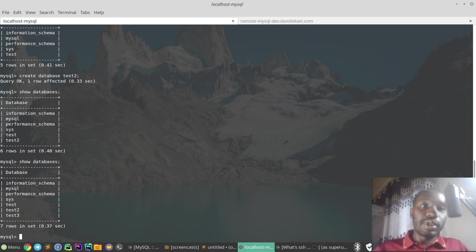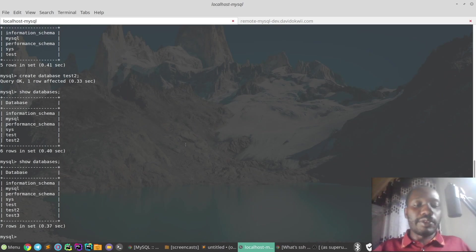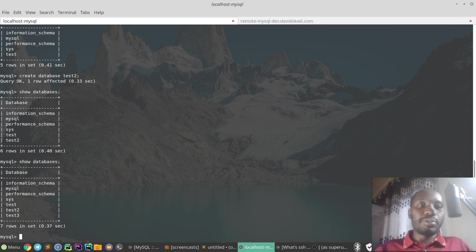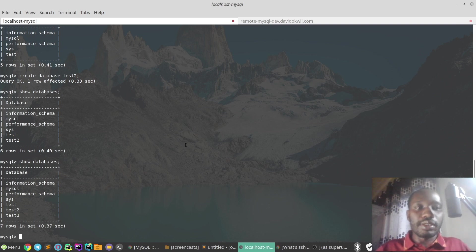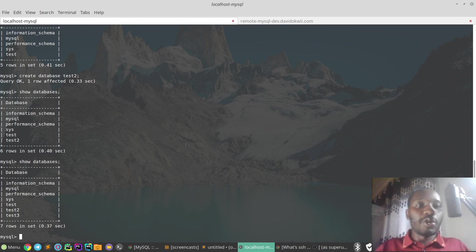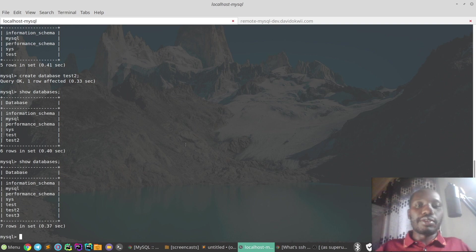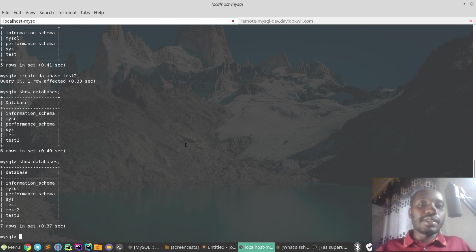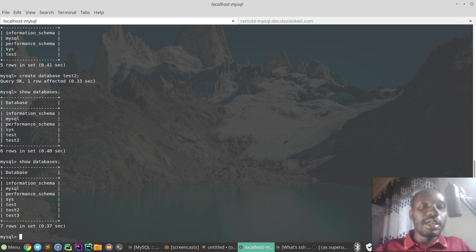So this is really a nifty, very interesting tip or trick that you can use to basically just connect to a remote MySQL instance from localhost through SSH tunnel or SSH local port forwarding. So I hope this has been helpful to you.